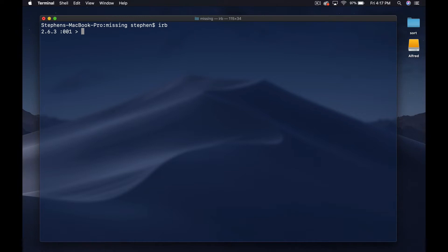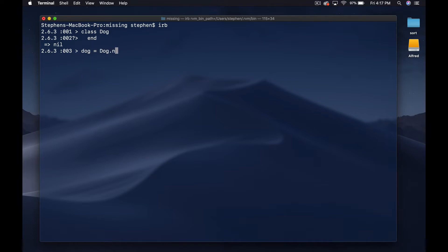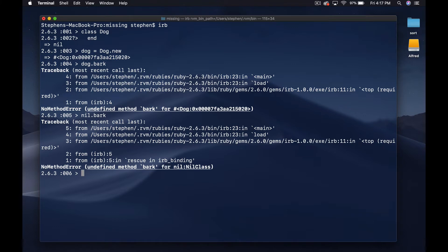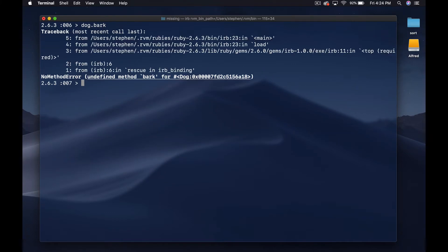First of all, let's open up IRB and I'm going to create a placeholder class — my go-to is just Dog. It's not going to have any methods on it. Let's create a new dog: dog is Dog.new. Let's try to call a method on it: dog.bark — and we get this NoMethodError: undefined method 'bark' for Dog. This is obviously a very common error if you've done any Ruby programming. You've probably seen 'undefined method something for NilClass' — something like nil.bark.